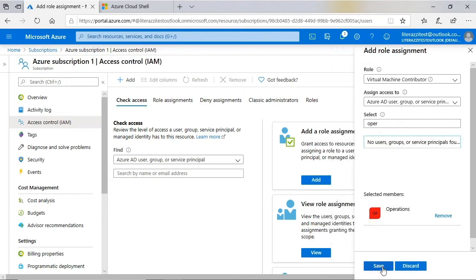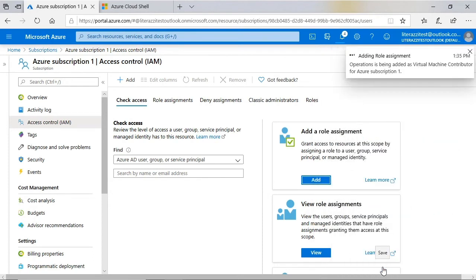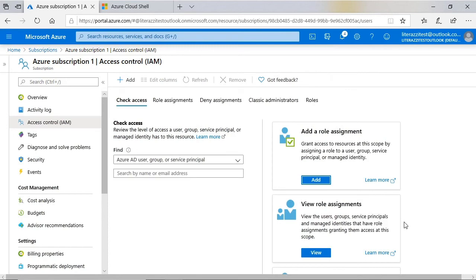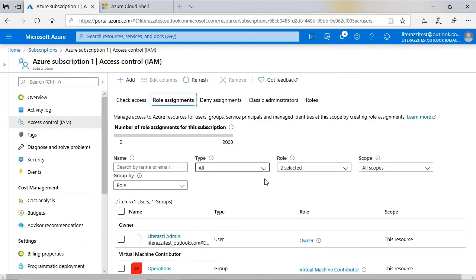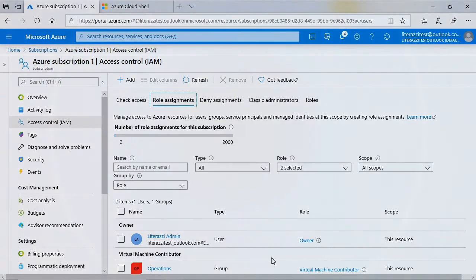Then I will click Save, and just to make sure the role has been added, I will click Role Assignments, and there is the role assignment.